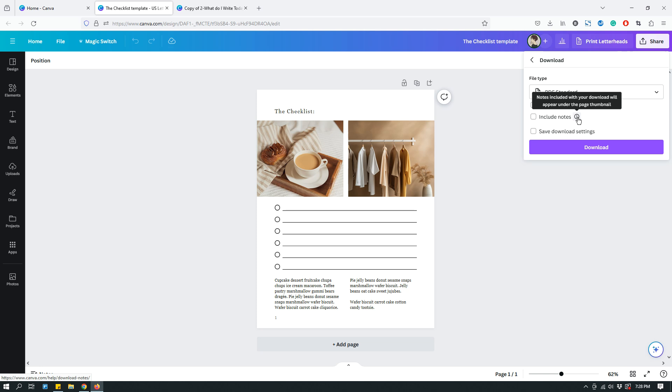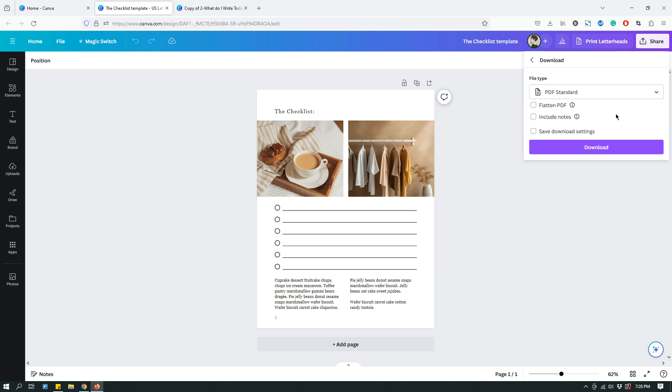Include notes. Notes included with your download will appear under the page thumbnail. So, if you have like notes in a design for some reason, you can check it to include the notes with your PDF download. If you don't have notes, then you don't need to. It depends on what you're trying to do.